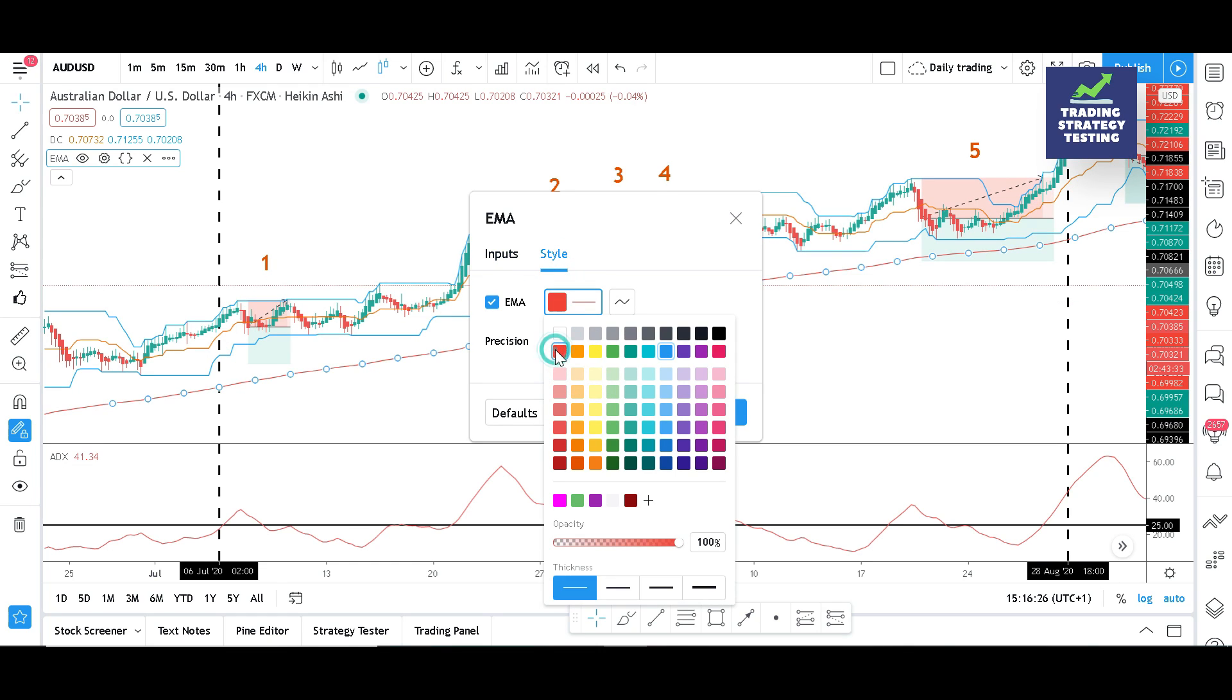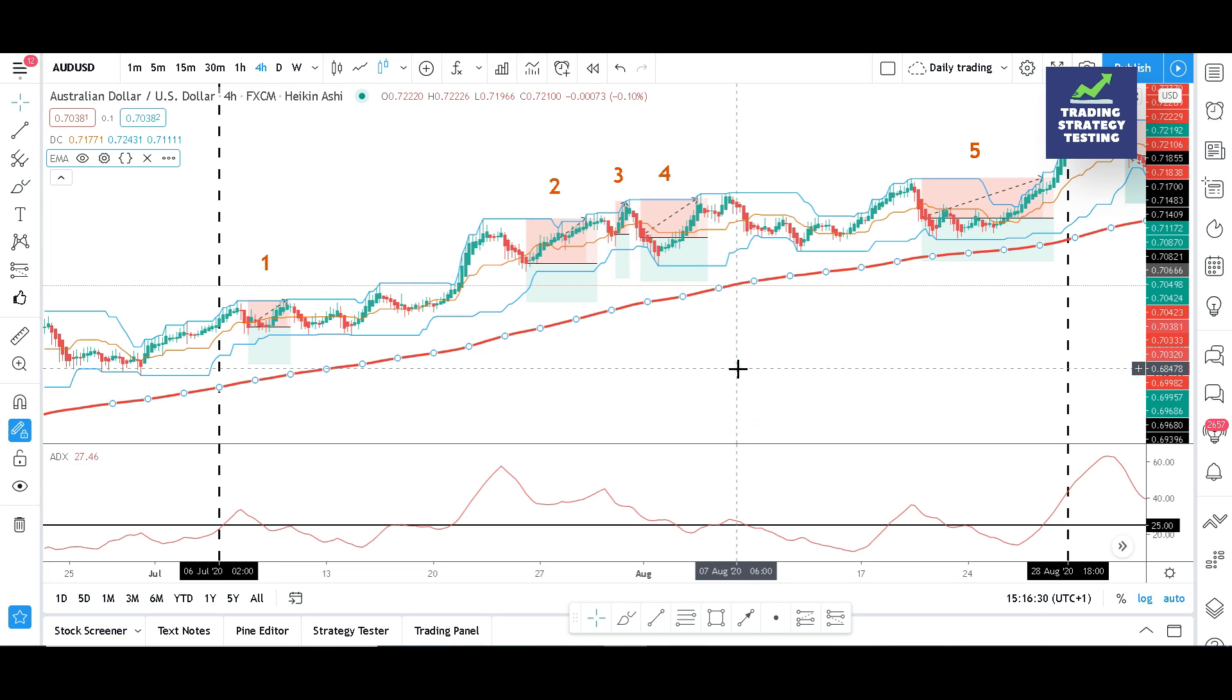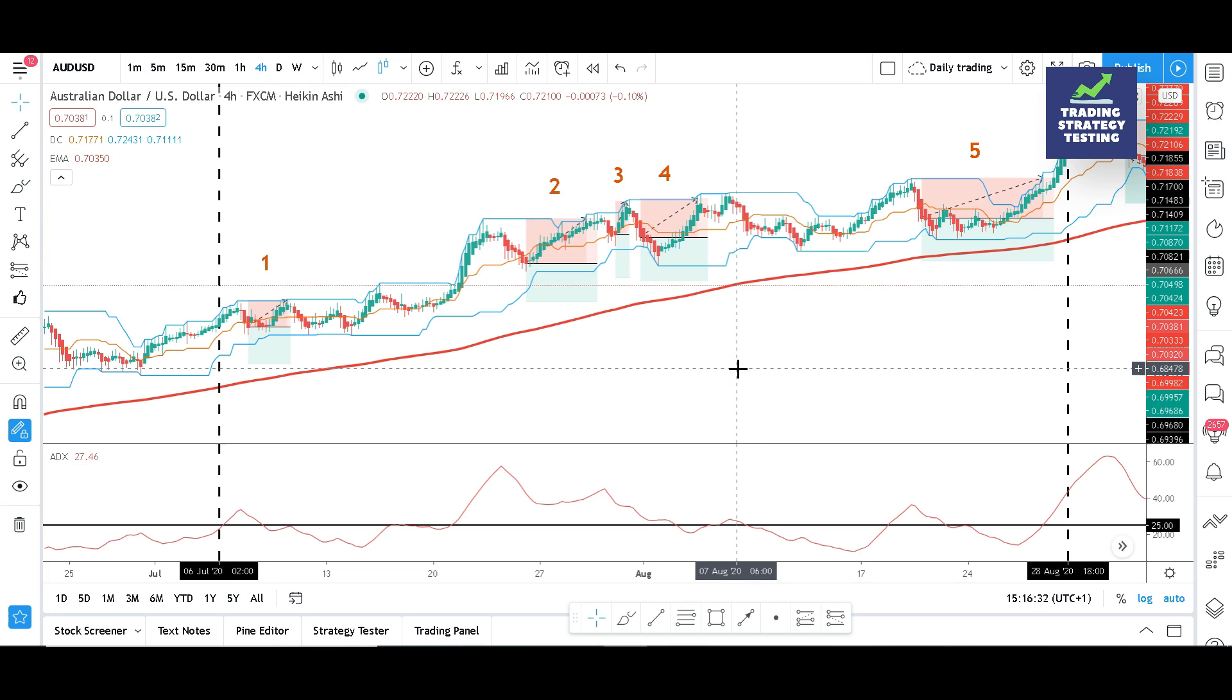Once done, you might back test the strategy again to see whether the success rate would increase or not. You can see that the price was above the 200 EMA, which means that we were on an uptrend. All the 5 consecutive losing trades were sell orders.